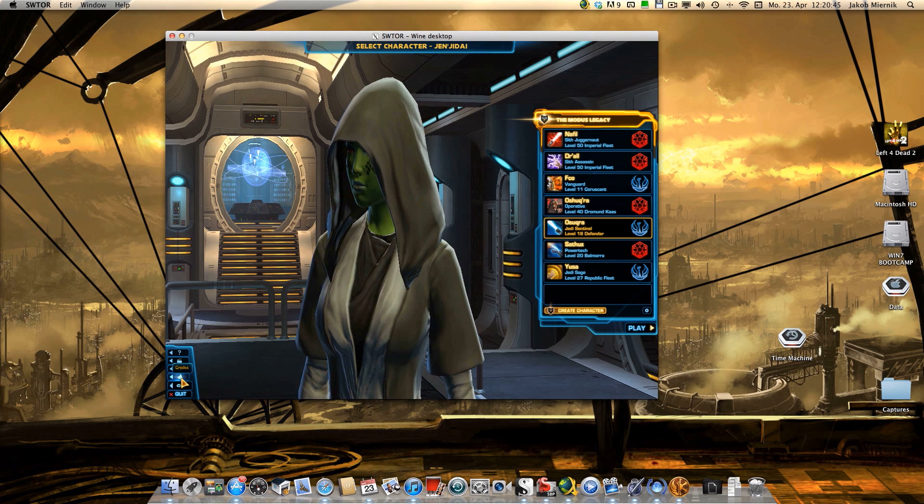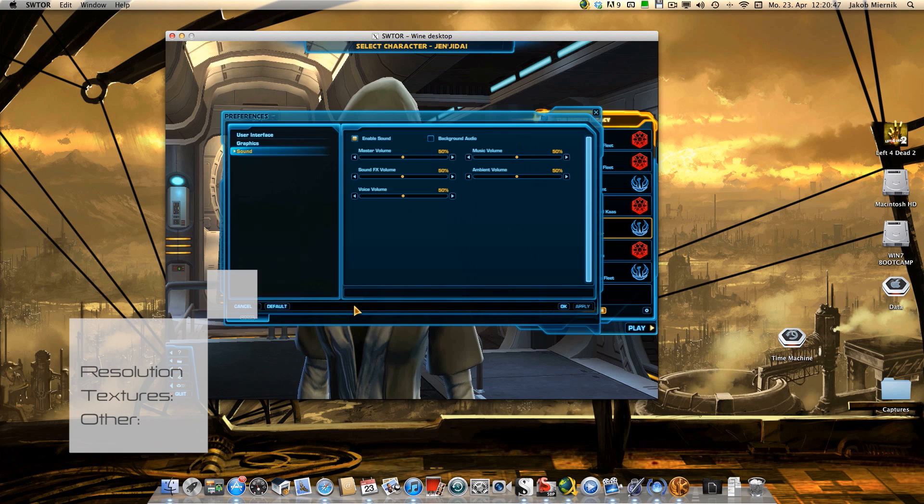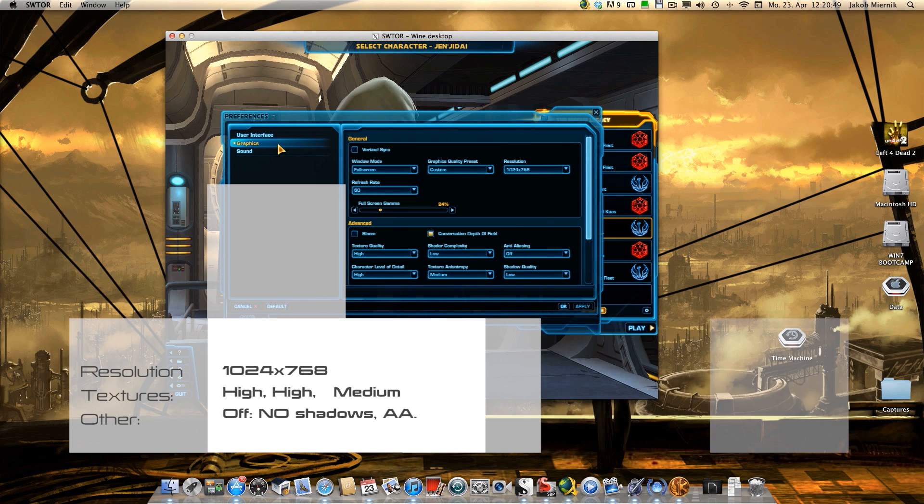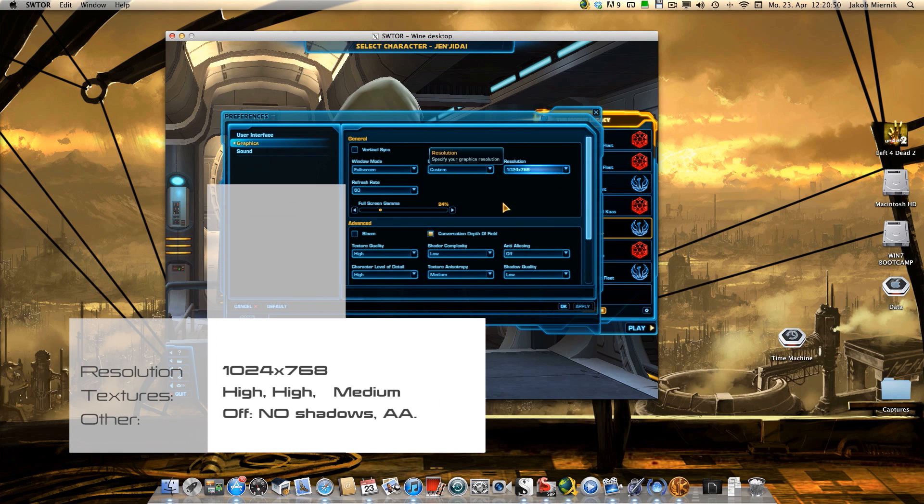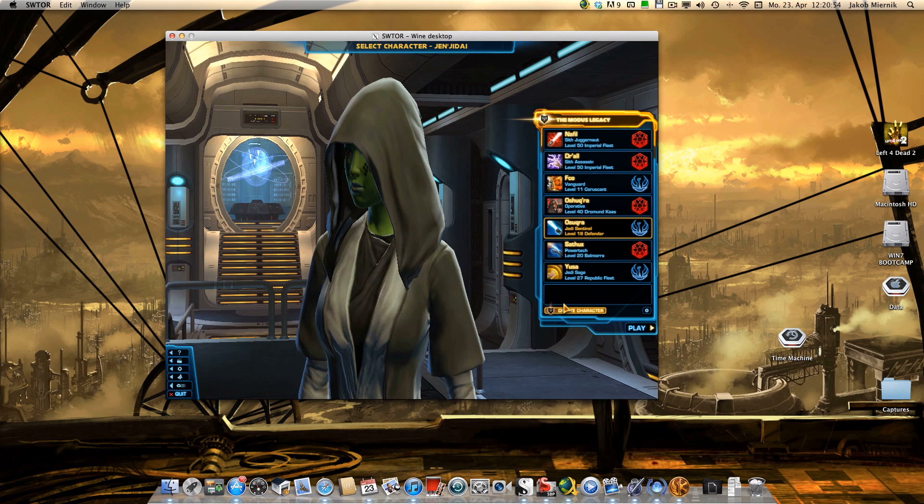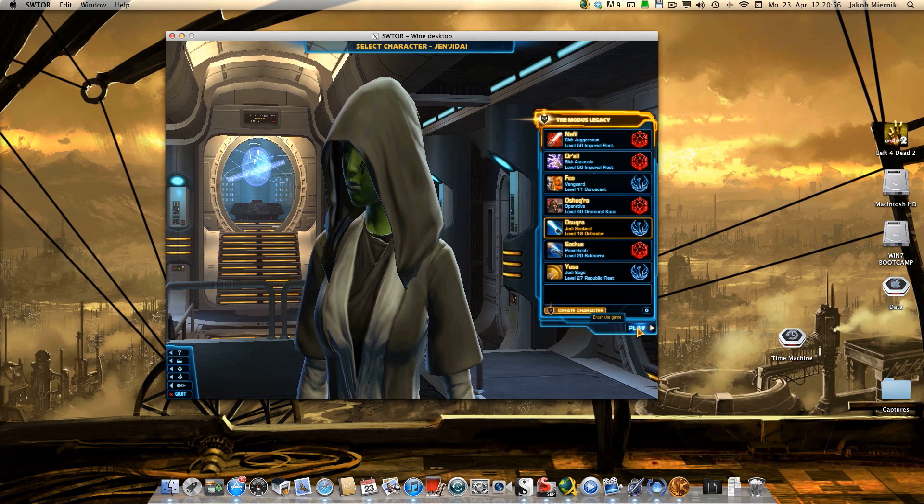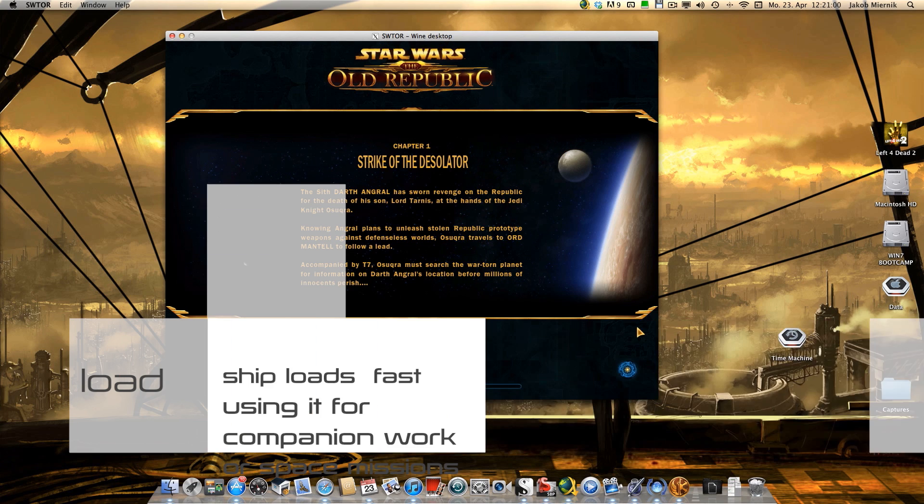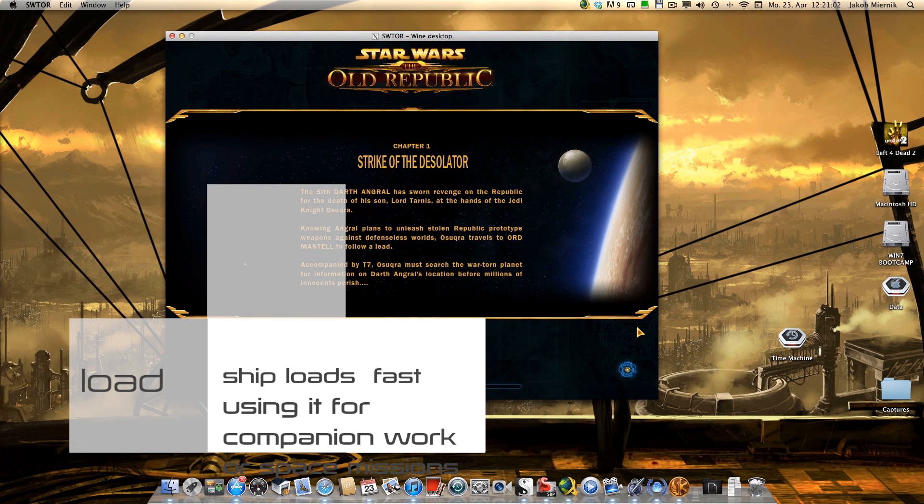The resolution is, I'm showing you the graphics. High or texture quality medium. It loads pretty fast. I use it for companions, work, or space missions.